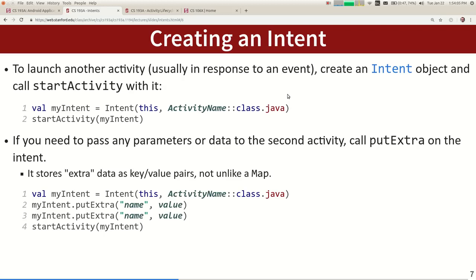An intent can also stuff information inside that you want to pass from activity A to activity B — these are called extra variables. You can think of the intent as being almost like a map that maps from keys to values. You can store some arbitrary number of key-value pairs inside of the intent before you launch the other activity.